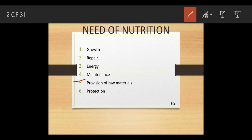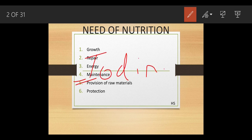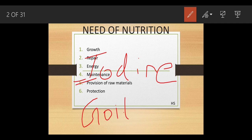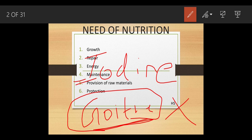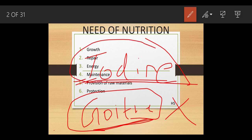Regarding the provision of raw materials: a proper diet ensures proper secretion of enzymes and hormones. For example, we studied about the endocrine system last year. When there is an insufficient amount of iodine, the person suffers from goiter, which causes swelling of the neck. If you take a proper amount of iodine in your diet, you won't suffer from such problems.